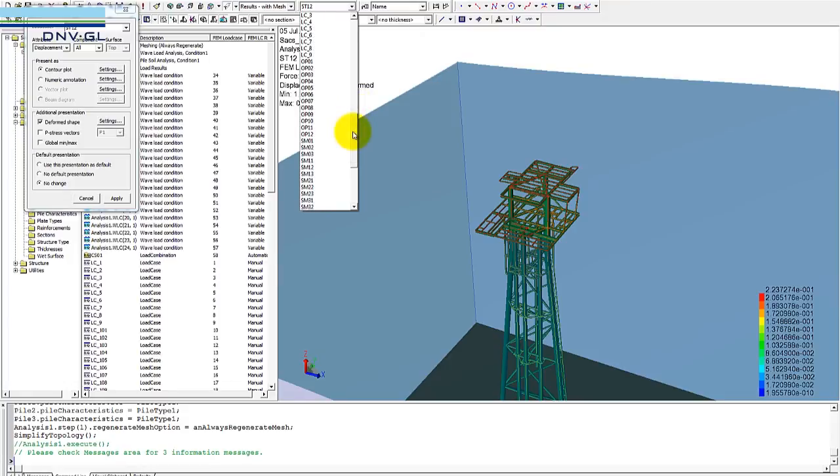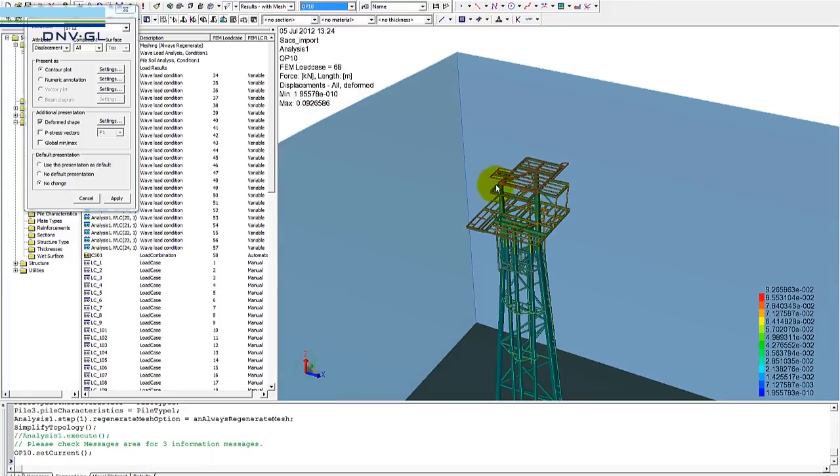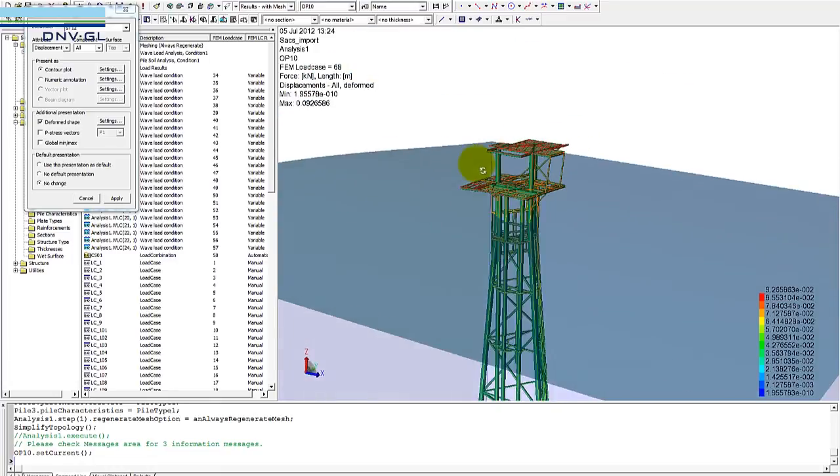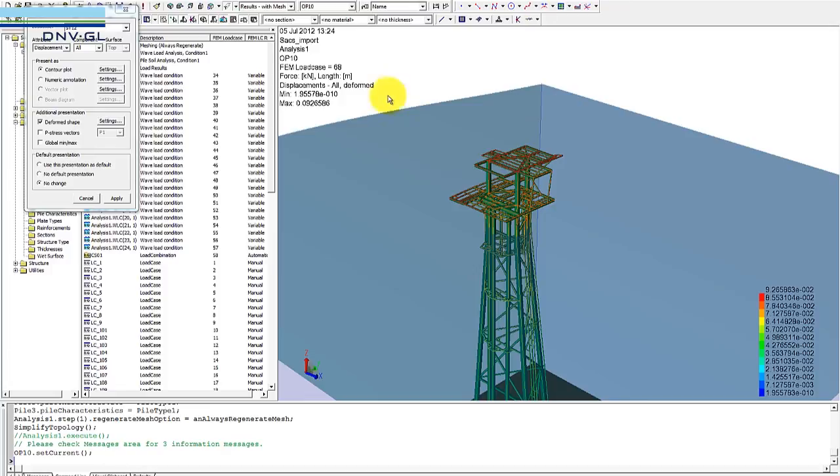We can choose to go to another one where the wave is coming from another direction. For example, this one. And now we have other results because the loading is different. The same we can do for code checking, beam forces, beam stresses, and so forth.